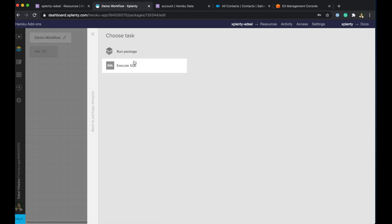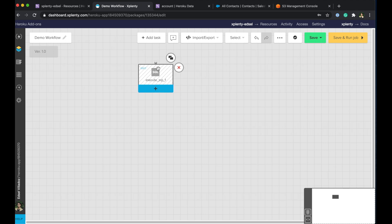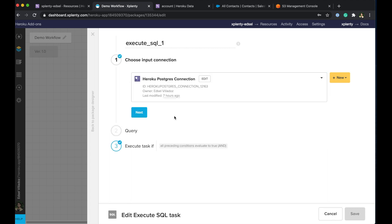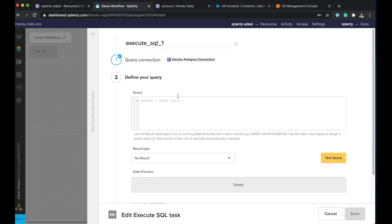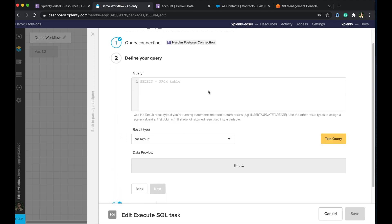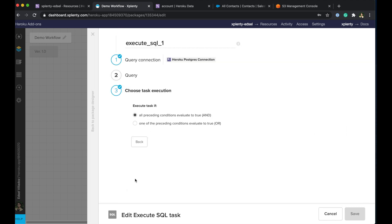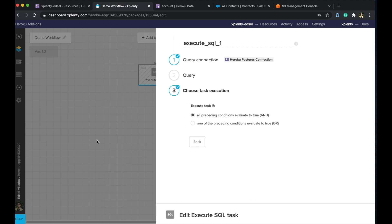So let me go ahead and do that. We have two tasks to choose from. You can either run a package that you've built or execute a SQL query. So let me just show what the execute SQL query will look like and open this up and we choose a connection that we'd like to run a query on. So for example, we'd like to run a query in the Heroku Postgres connection. We can specify that query here in this field and we can match any results to a data type and push that into a variable and pass that variable throughout different packages here on this workflow. So going on to the next step here, step three, we have the option to execute this task if all preceding conditions evaluate to true or one of them evaluates to true. So we have that option as well. All right, and that is the execute SQL task.